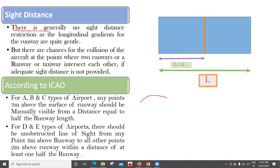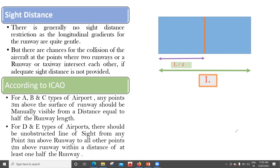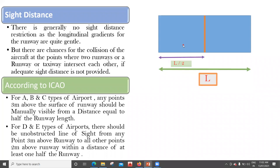If the gradient is very steep, an aircraft at one end may not be able to see the intersection point. To take care of this, according to ICAO for A, B, and C types of airport, any point three meters above the surface of a runway should be manually visible from a distance equal to half the runway length. So if the runway length is L, any two points on the runway should be visible from three meters above, within a distance of L divided by 2.